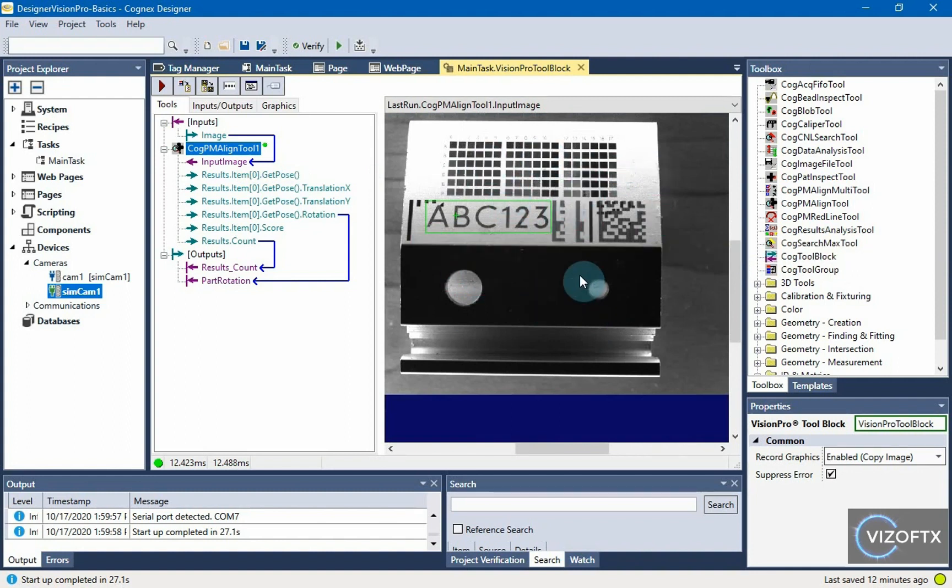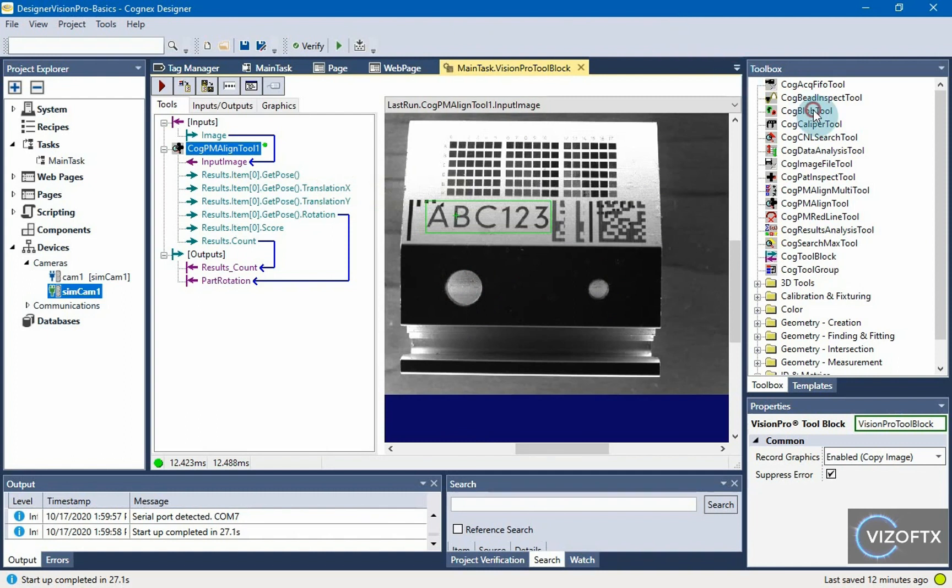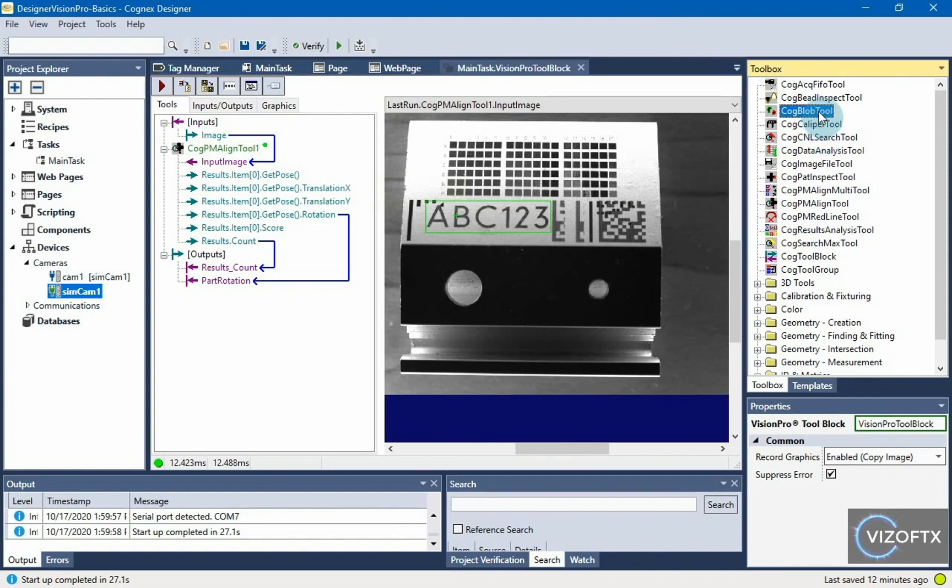Meaning if these two holes exist, then the component is fine. For this task, we could use the blob tool.